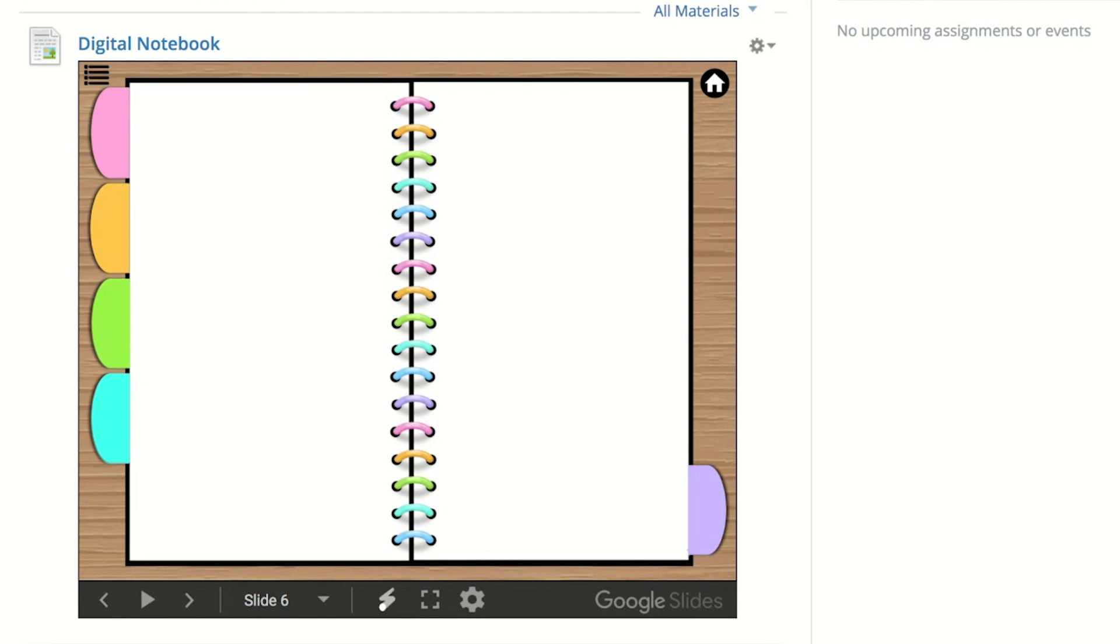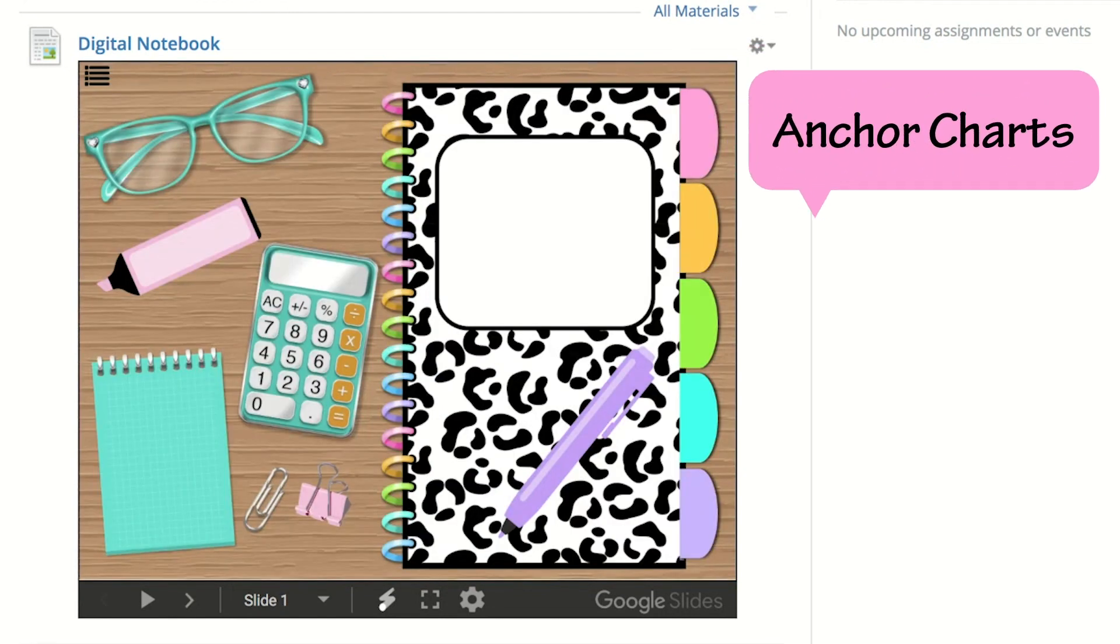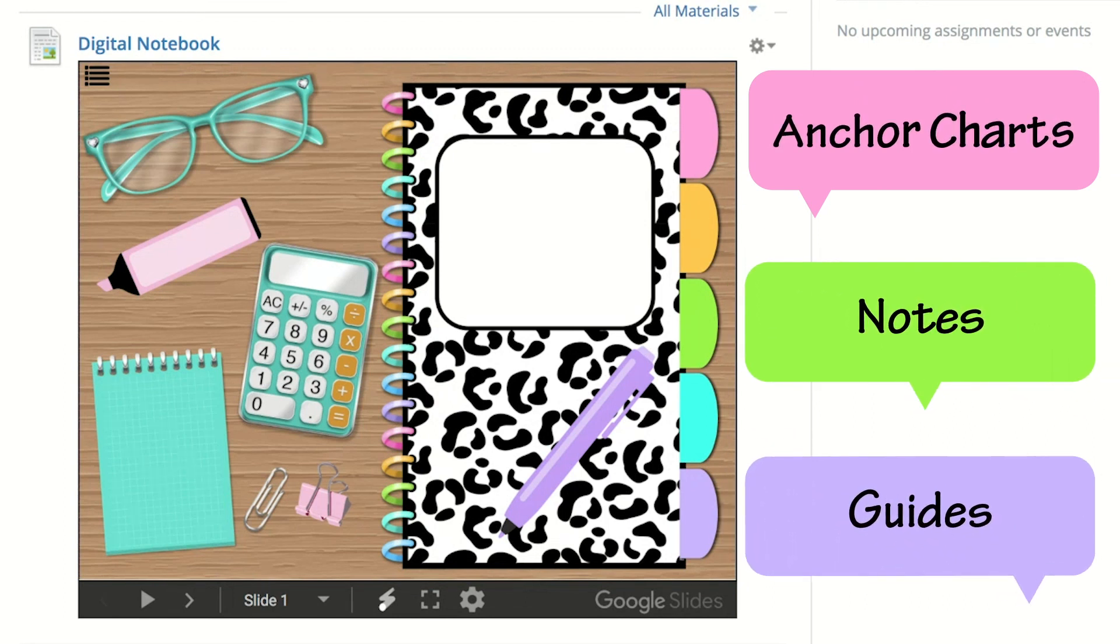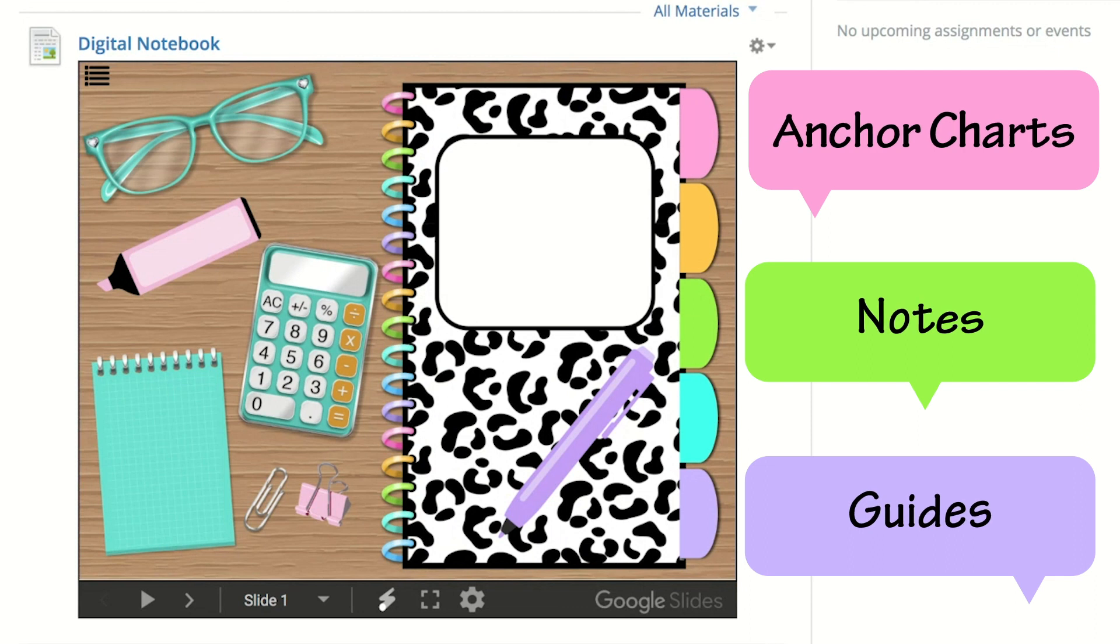For example, this five tab notebook can be useful for anchor charts, science notes, vowel pictures, or anything that you would want to have as a guide for your students.